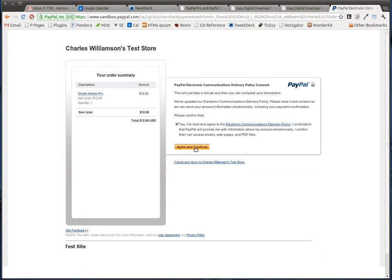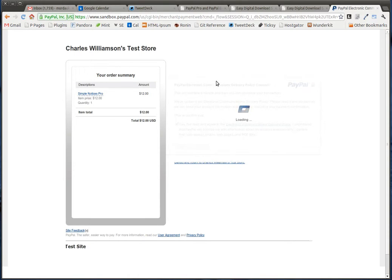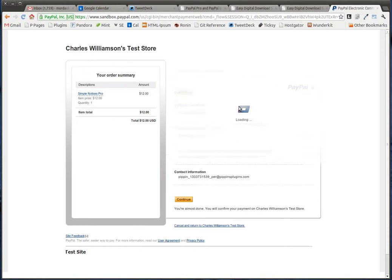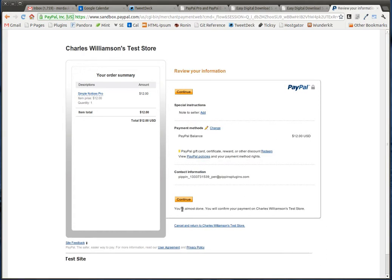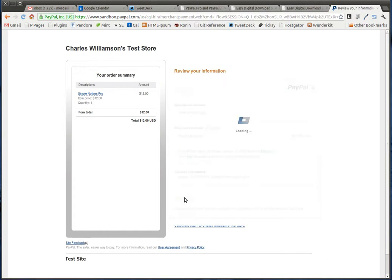Since I'm in Sandbox, it's asking for a terms agreement. And now we'll click continue.